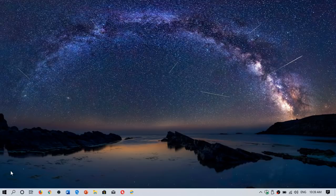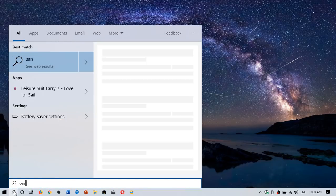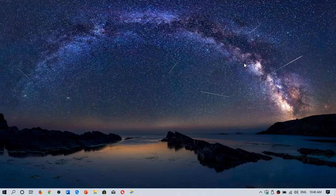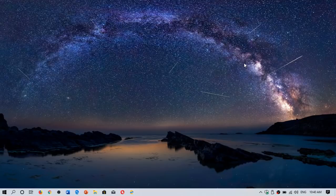So you will have Windows sandbox mode available. All you have to do is search for sandbox. Of course here I don't have it because this is a home version, but you will see Windows sandbox appear and you can actually use it.